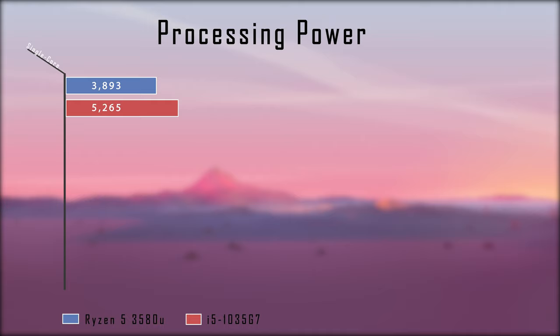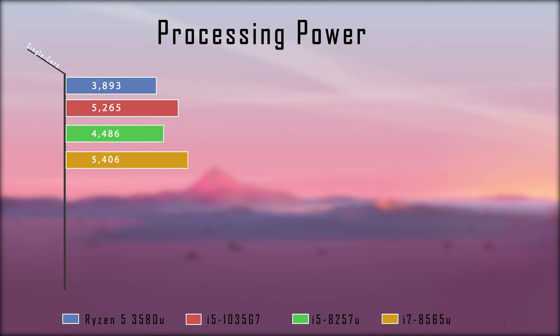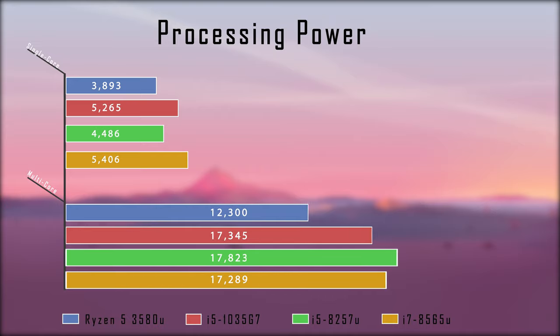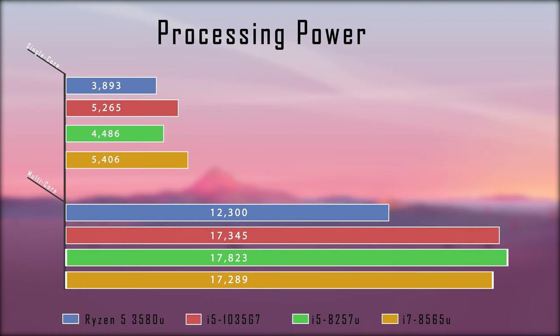Comparing this further to the i5-8257U chip found on the new 13-inch MacBook Pro and the i7-8565U chip found on the 15-inch Asus Zenbook released earlier this year, we really start to get a good feel for the shortcomings of this Ryzen processor. The shortcomings are extrapolated when looking at multi-core performance, as the Ryzen 5 is once again the weakest of the bunch, and we see a 40% decrease in overall processing performance.